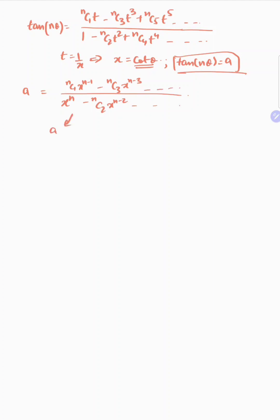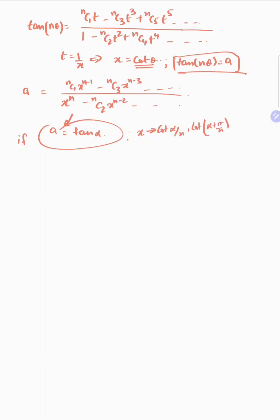Now, if A is equal to tan α, we know that x — the roots of this polynomial — will be: cot(α/n), cot(α/n + π/n), cot(α/n + 2π/n), and so on until n roots. So this polynomial's roots are cot(α/n), cot(α/n + π/n), cot(α/n + 2π/n), and so on till n terms.